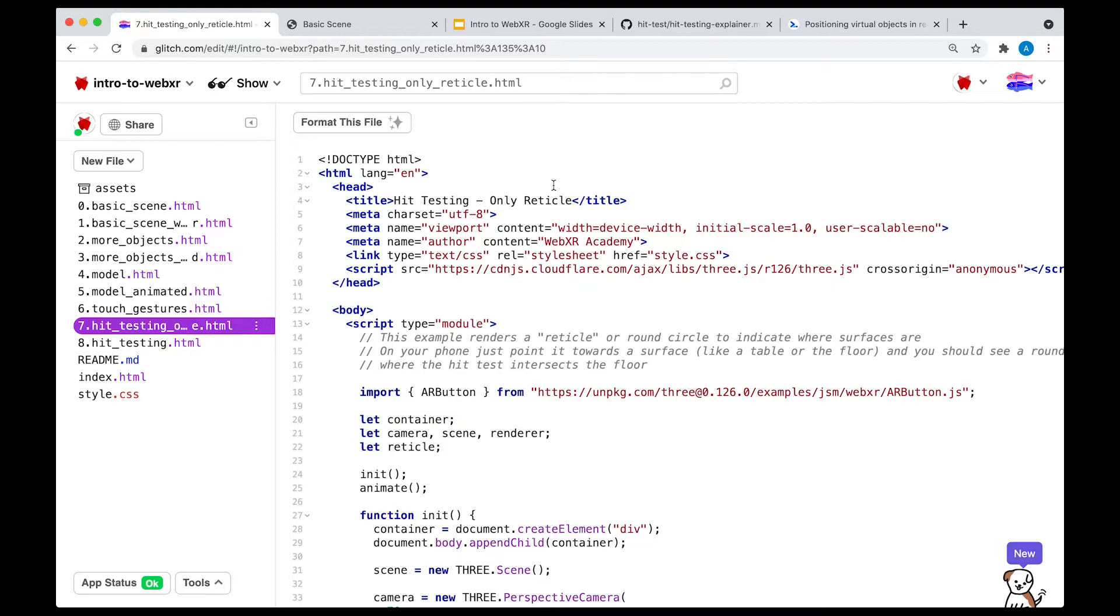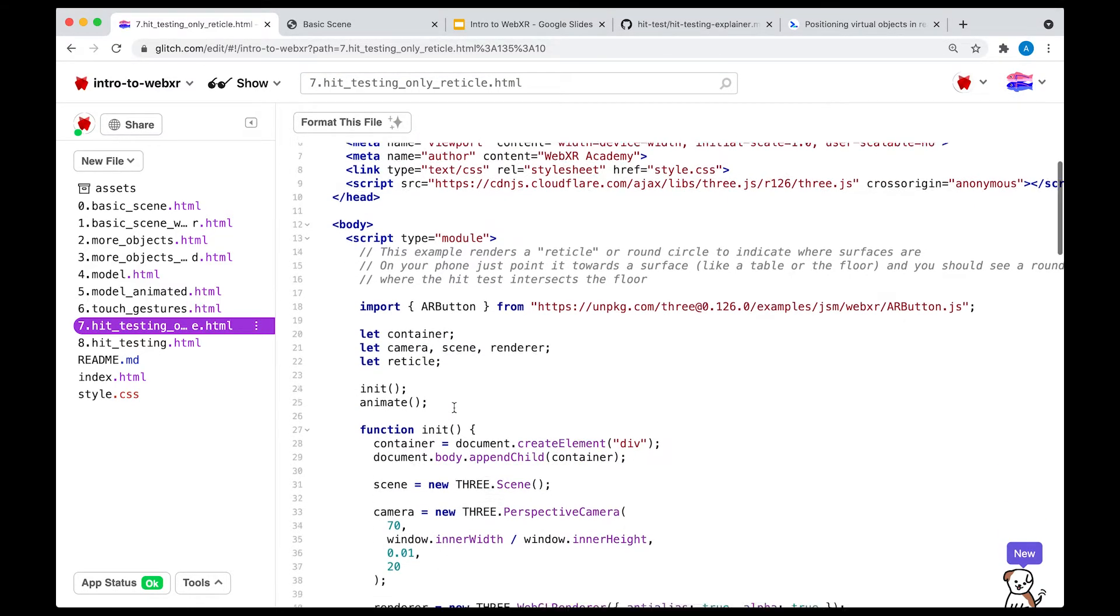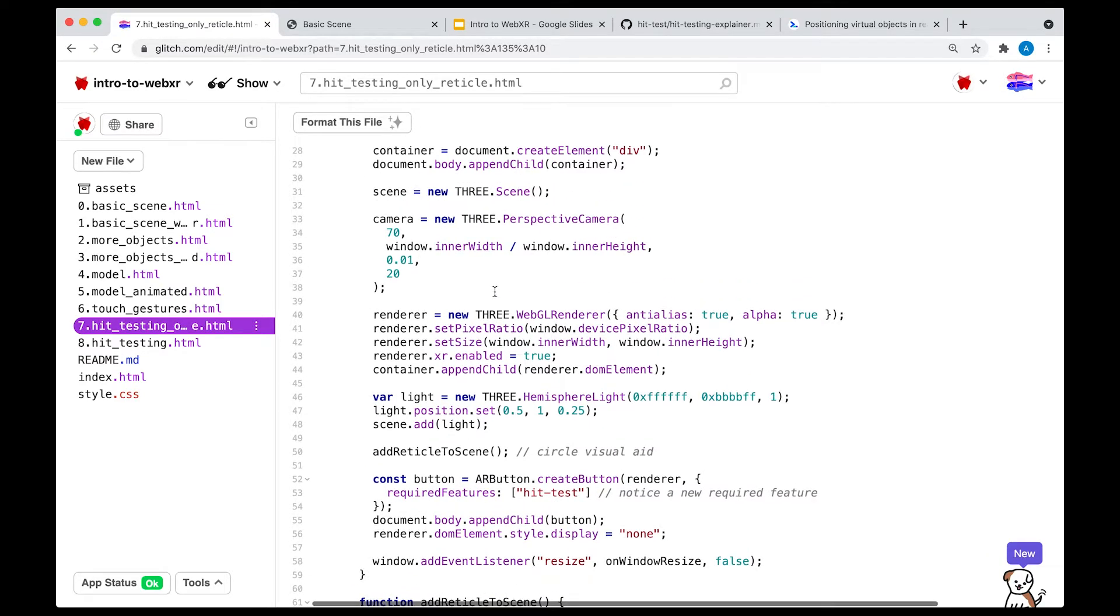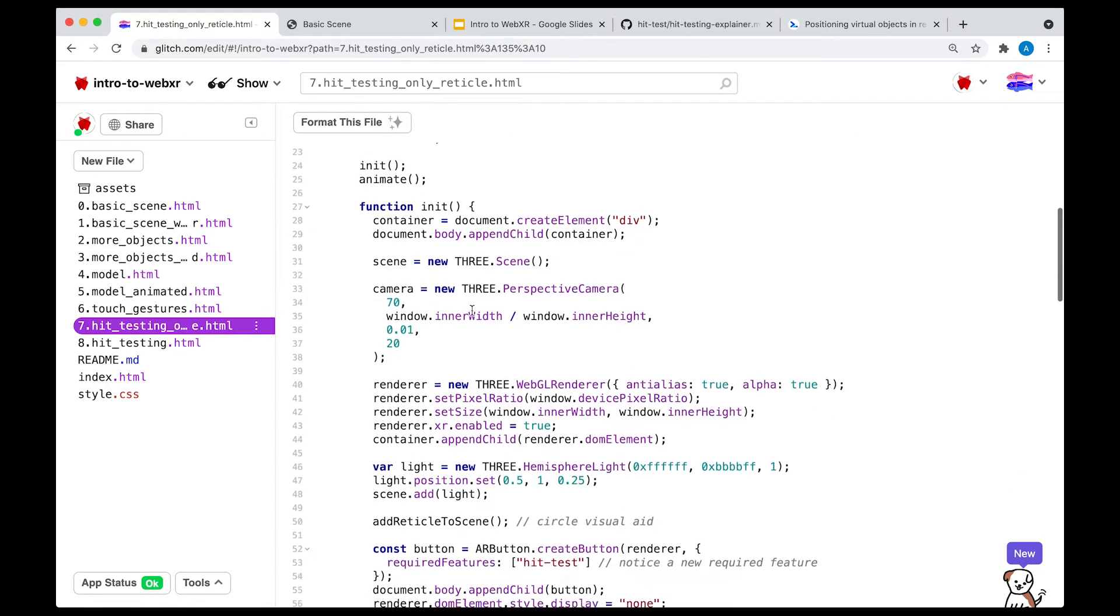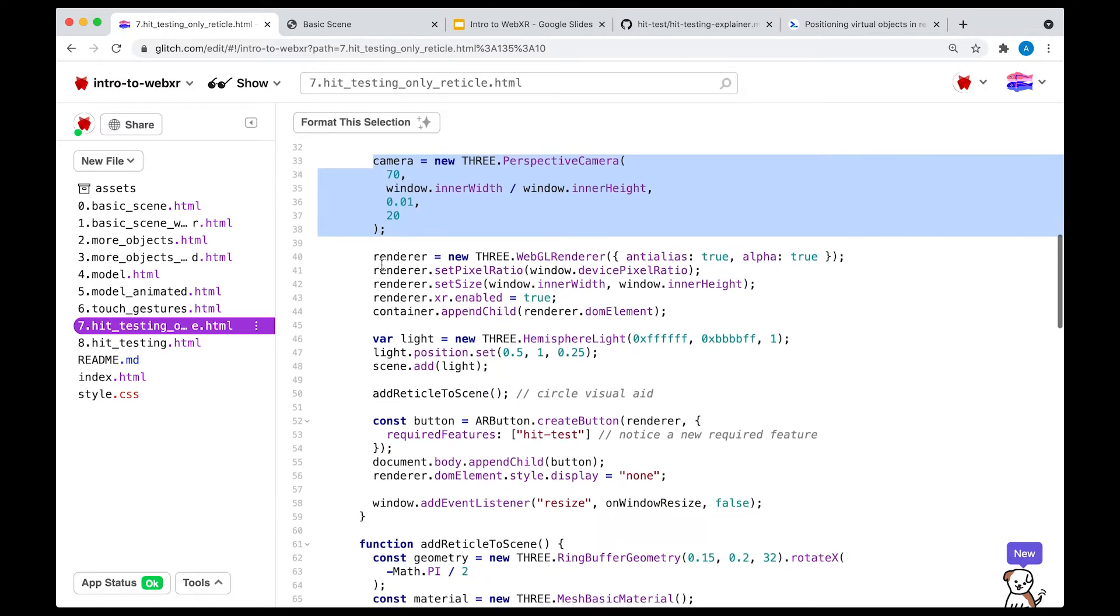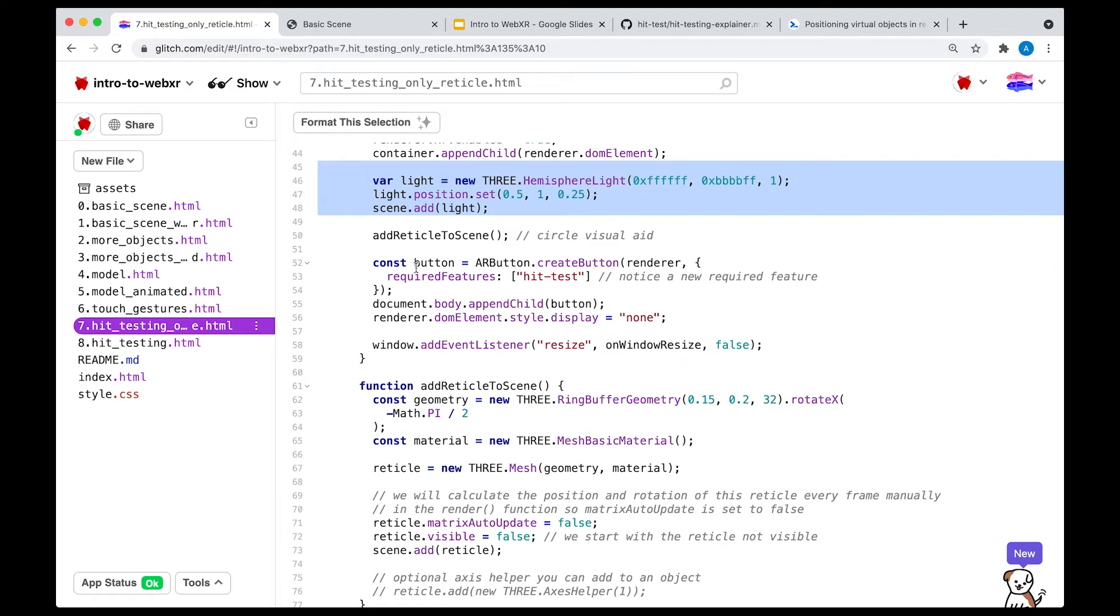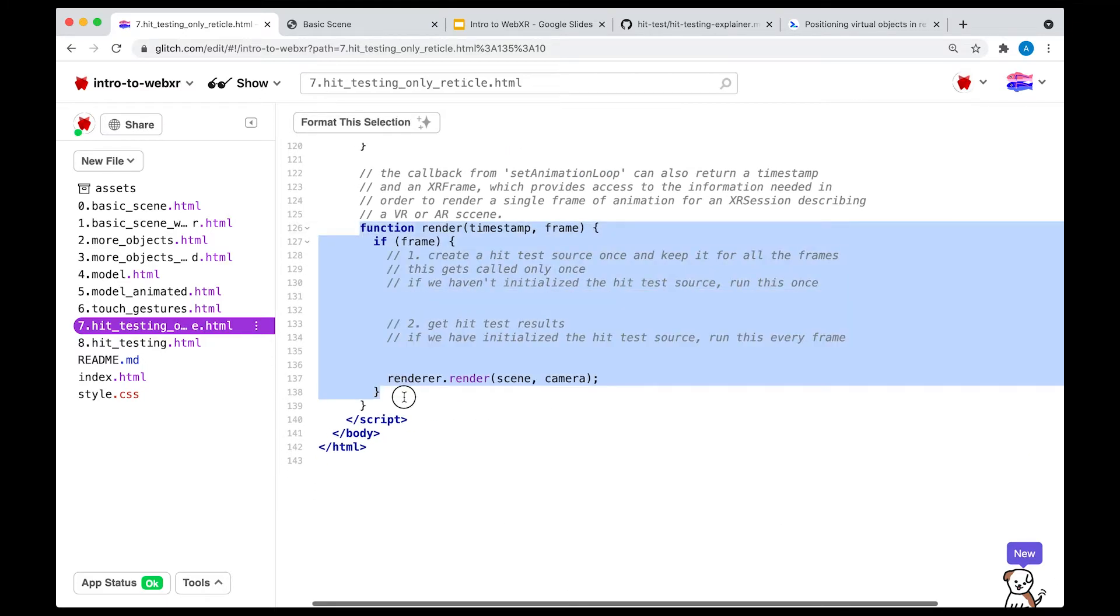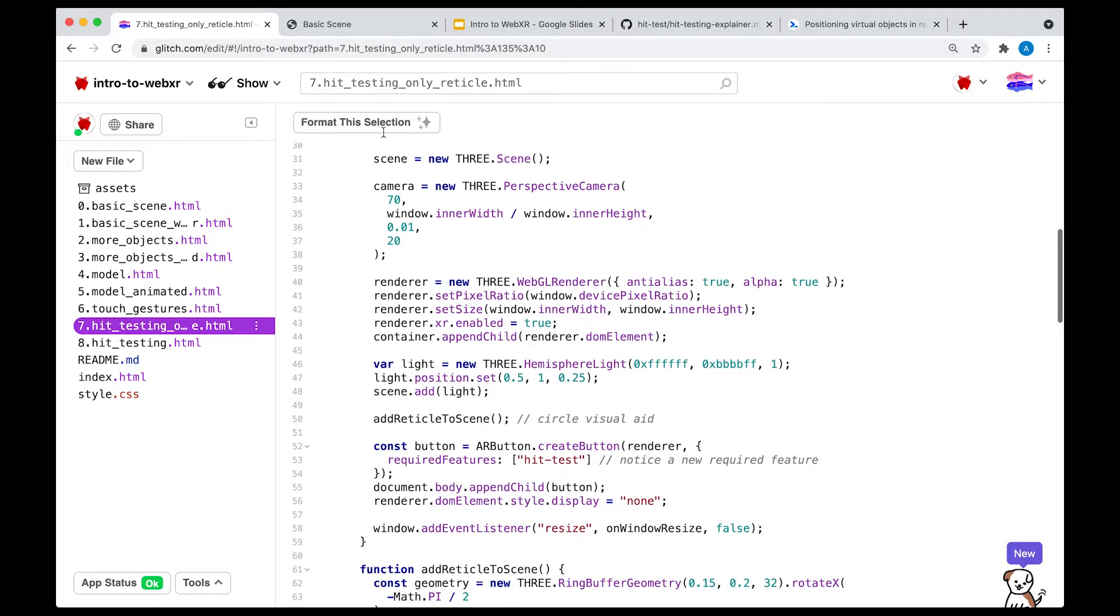The code we're going to be using for this example is number 7, hit testing only reticle. I've removed parts of the code that are needed to make this work and we're going to code this together. So the first thing to note is that this example looks pretty much like the other examples we've seen. We have a scene, we have a camera, we have a renderer, we have a light, we have an AR button, and we have an animate function and a render function. So that's pretty similar to what we've seen in the past.